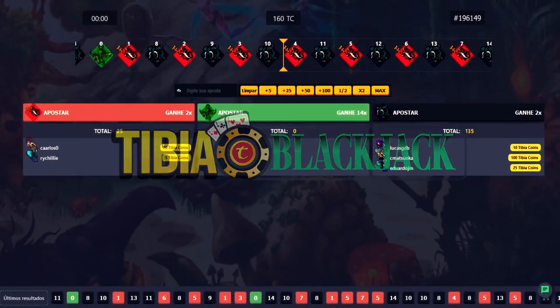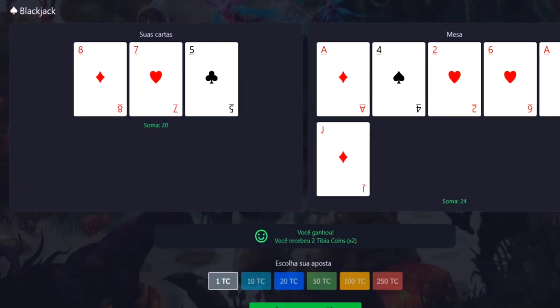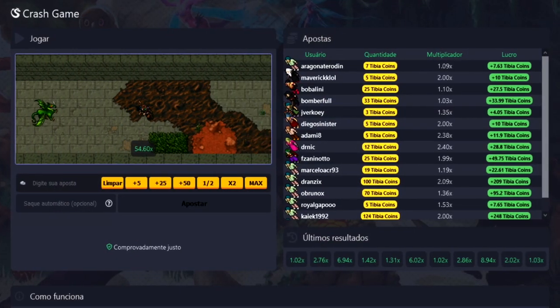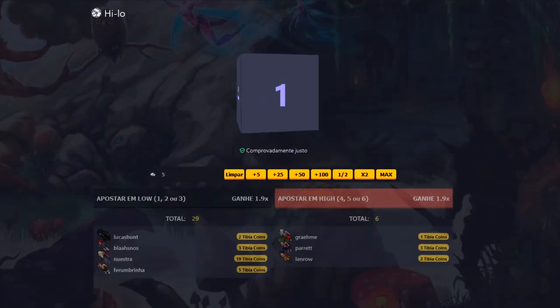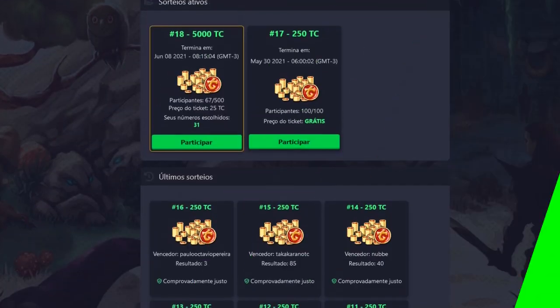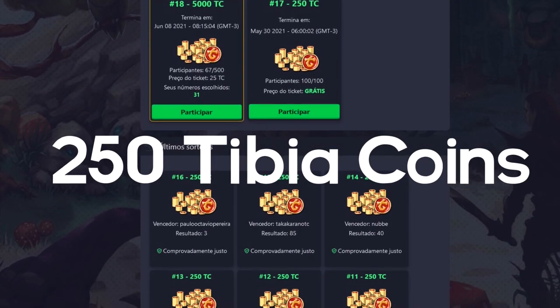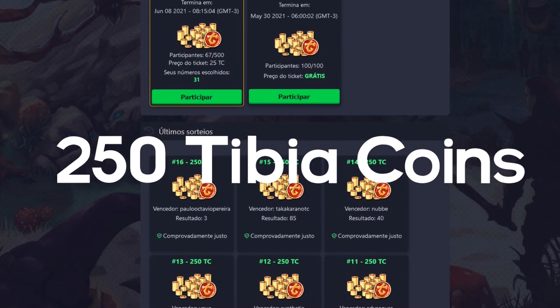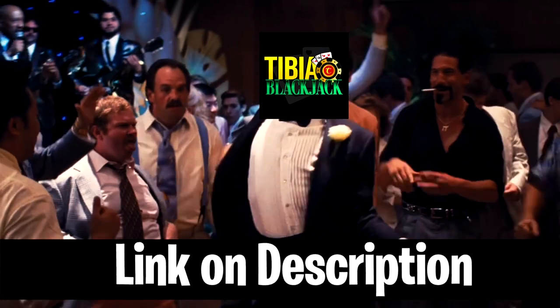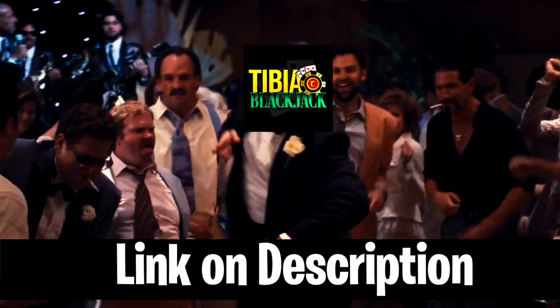Here comes Tibia Blackjack. Play now and win many Tibia coins. Blackjack, roll, last crash game, and high low, plus the chance of winning 250 Tibia coins every week. All provably fair games, link in the description.